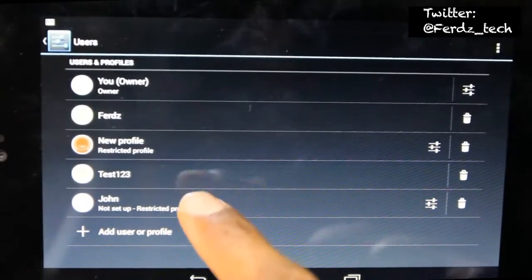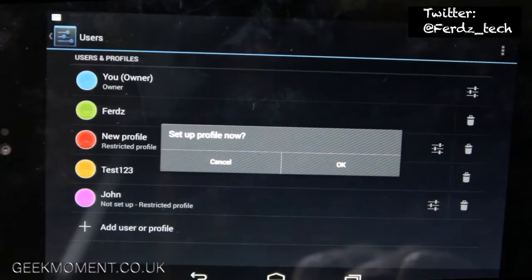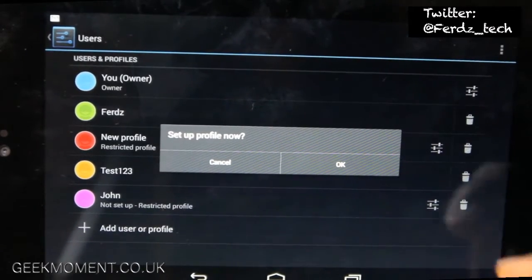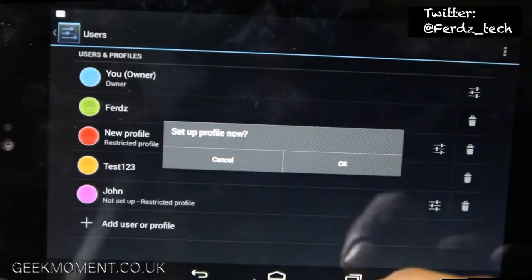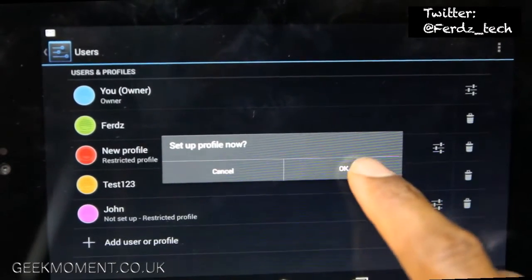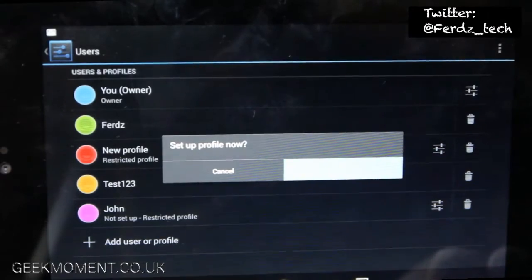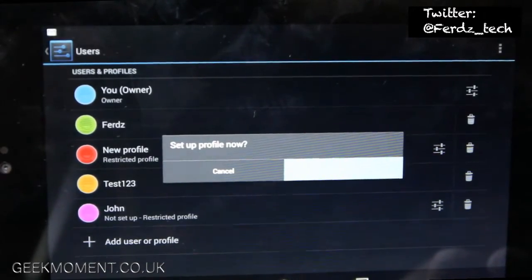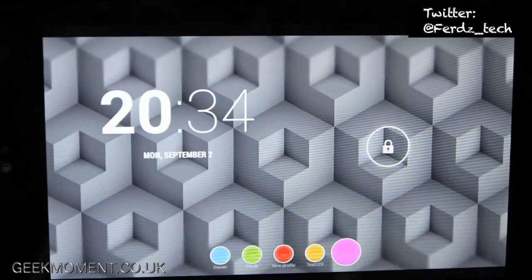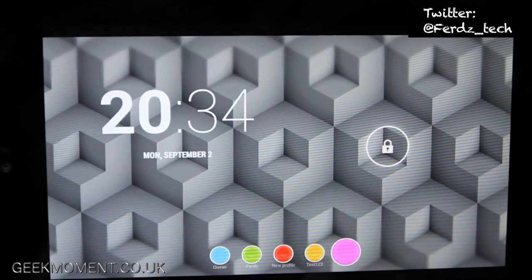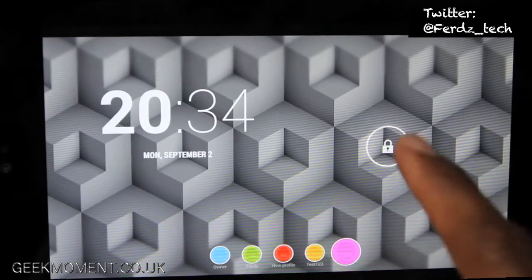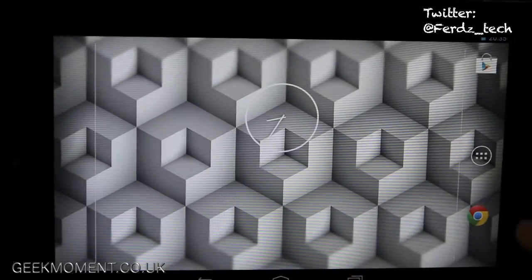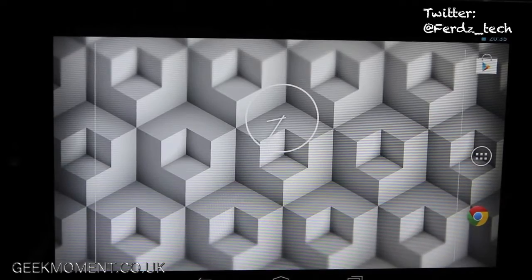As you can see it says it's not set up yet, so I have to press on that. I keep saying click and I should say tap or press anyway. So as you can see there's another little icon at the bottom, and if you swipe on the right hand side, all you can see now is Chrome. You can't see any other app.